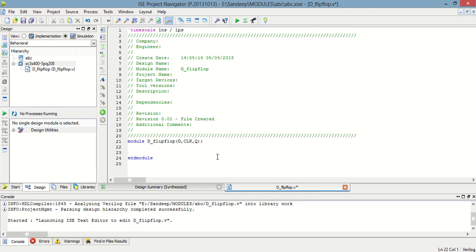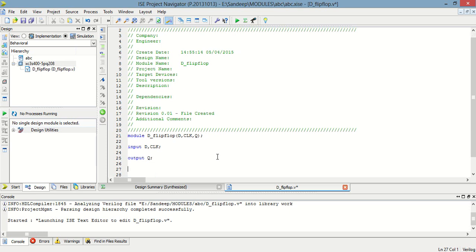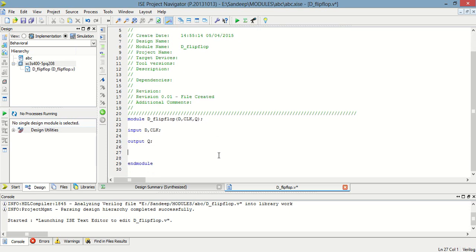Now I am going to define input parameters: d input and clk input parameter, and output q. Now you have to store this value of q, so you have to define one register as q.